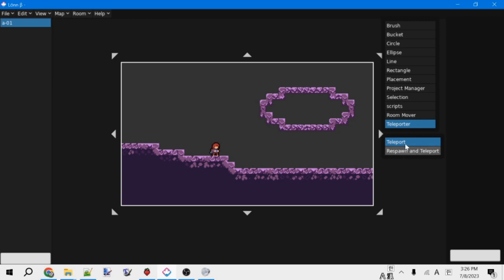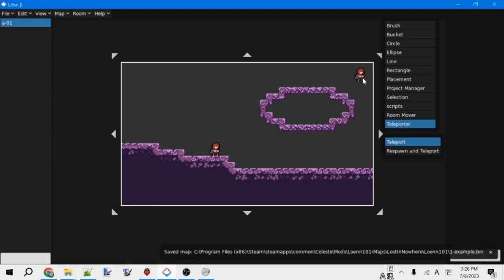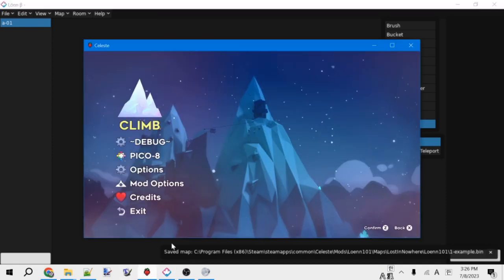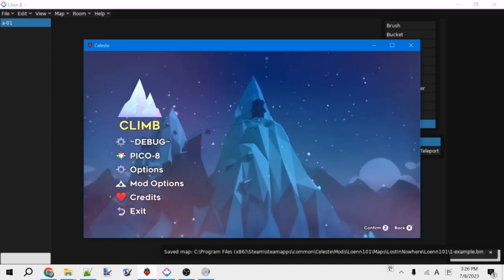Now that we have a room created, let's open Celeste and test it out. So first, don't forget to save any changes you have. And then, let's open Celeste. I'm just going to use one of my random modding testing saves.